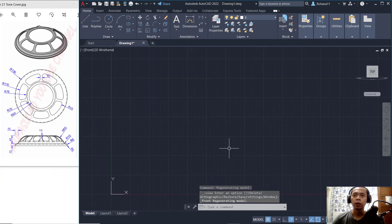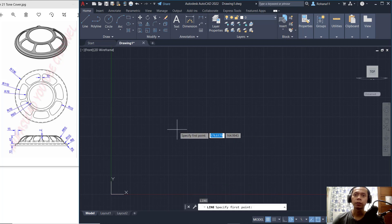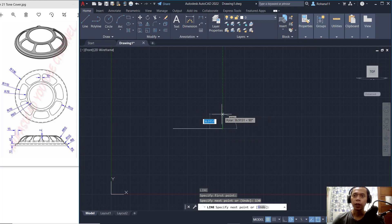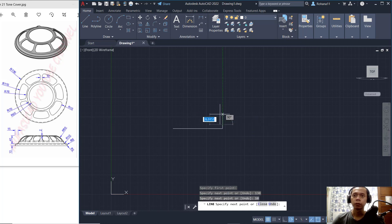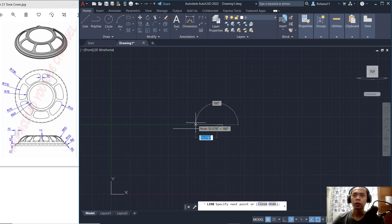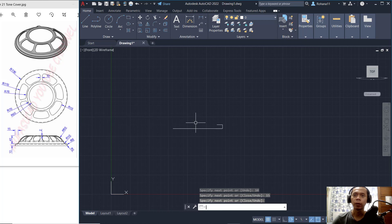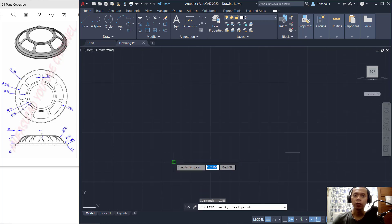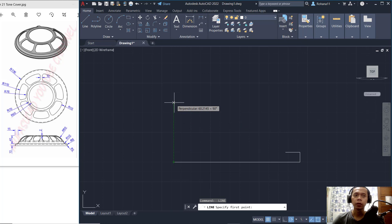Now I will create a line starting from this point. I will set the length to 130, then move to the top and set into 10. The next move is out to the left — set into 50, then press Enter to apply and close this line command. Next, I will create a line again from this point, moving to the top, setting it to 250.